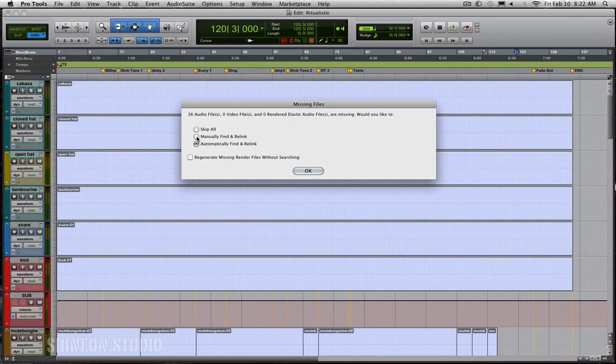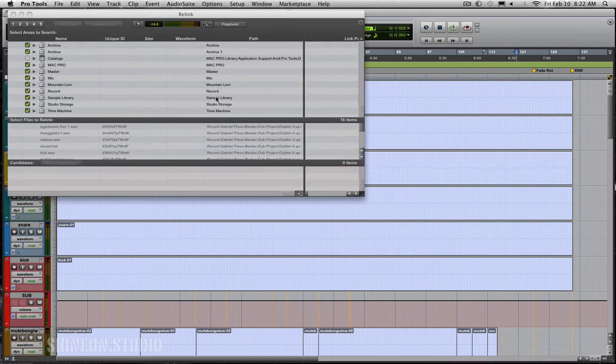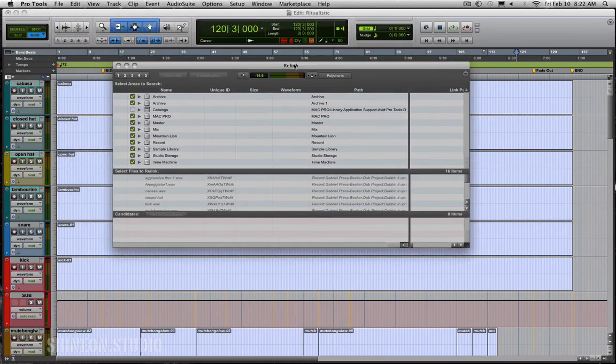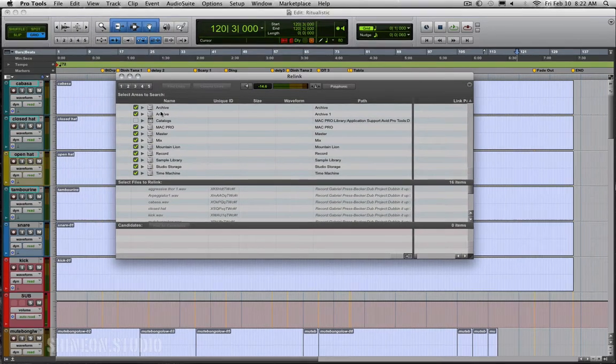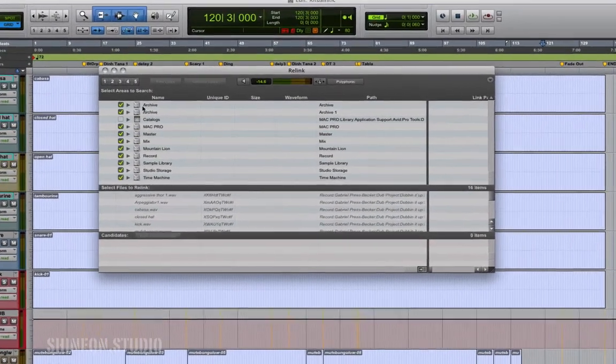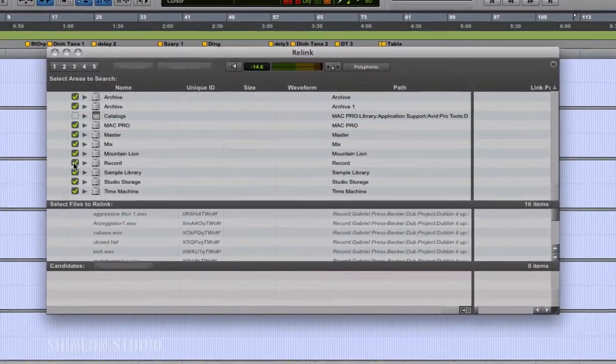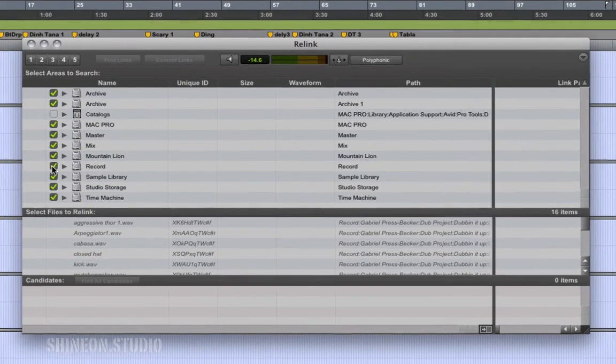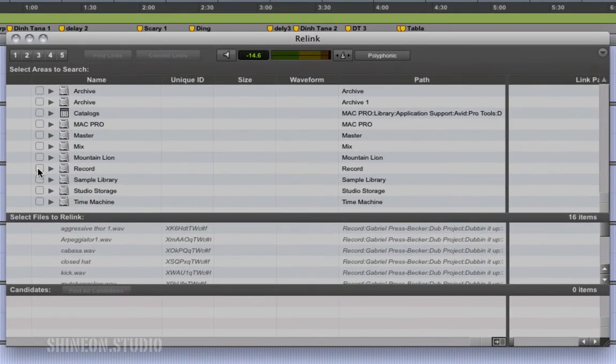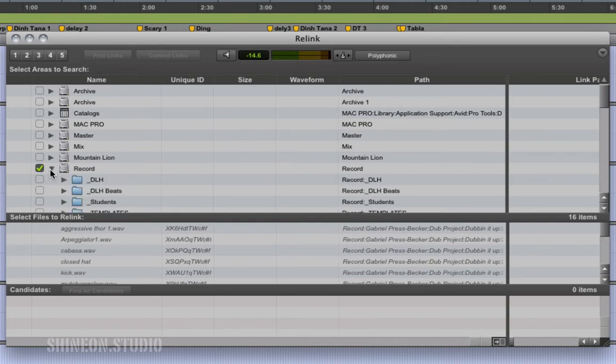Go ahead and click that. It's going to bring up the relink folder, should be a list of all your hard drives. So unselect all of them by holding down option and clicking on one. Choose the drive that has the files on it that you know it has on it.